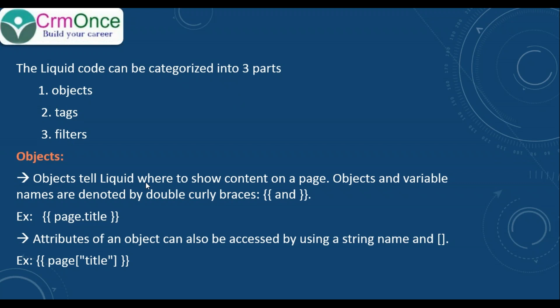Objects tell liquid where to show content on a page. Objects and variable names are denoted by double curly braces. For example, if you have a web page configured and you want to display the page title on a web page, you can give it like this: two curly braces, page dot title.